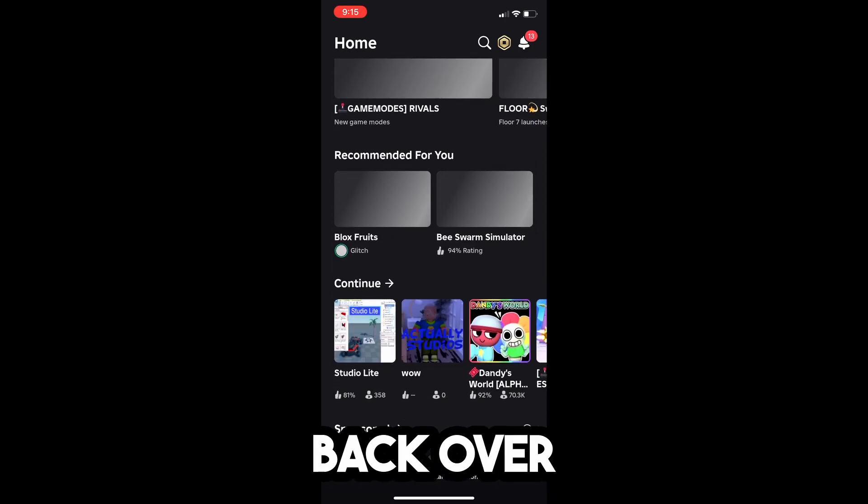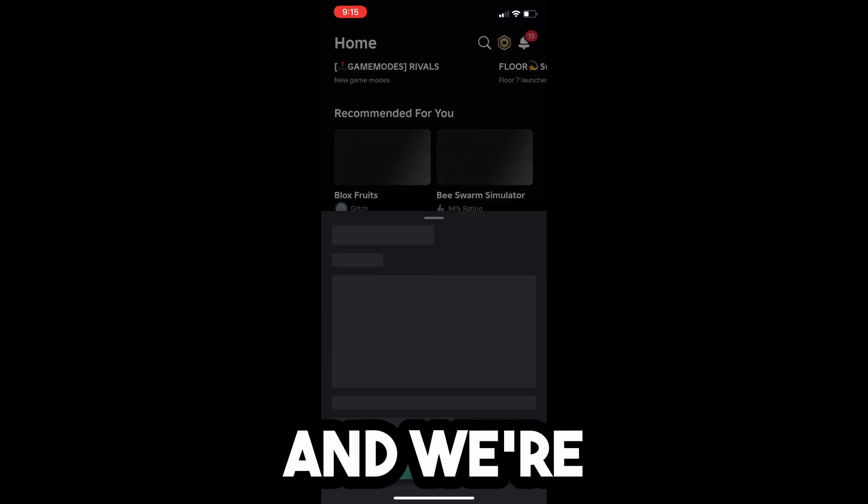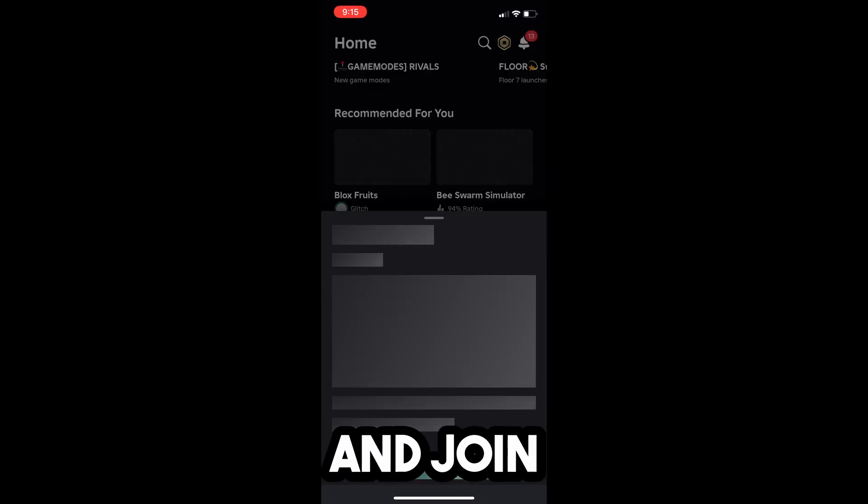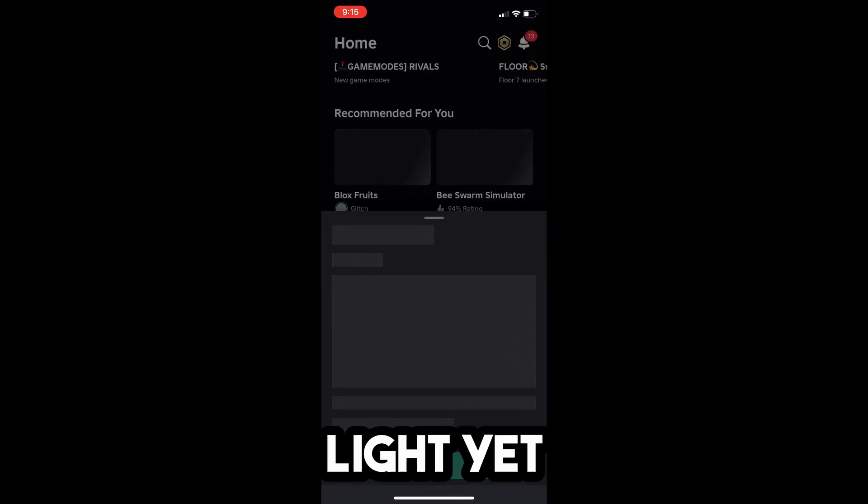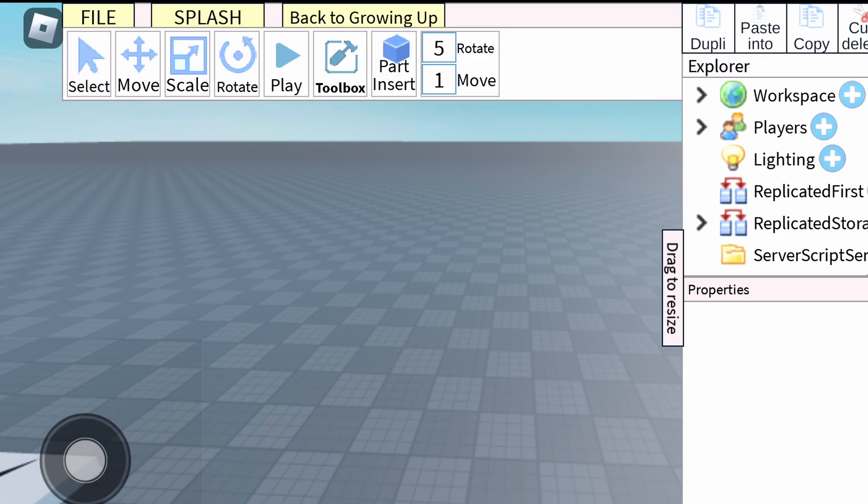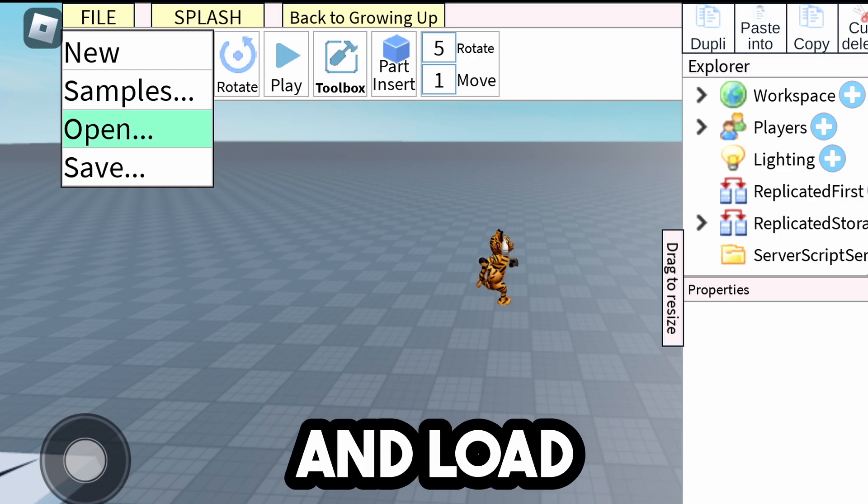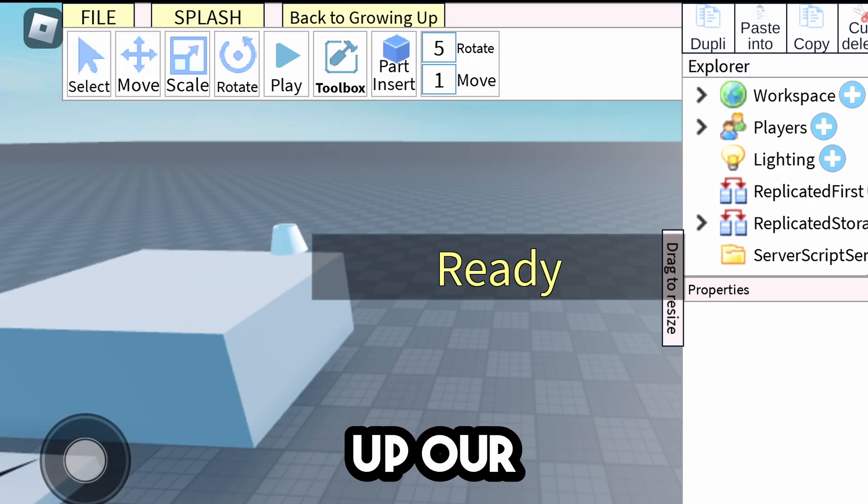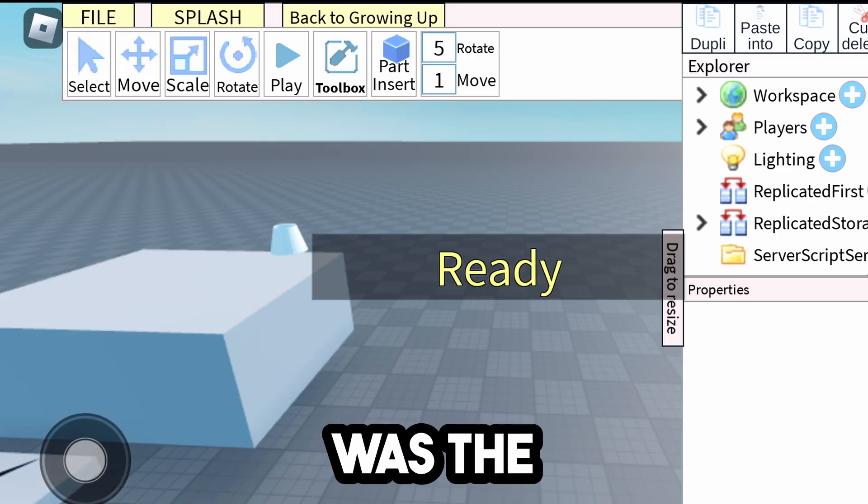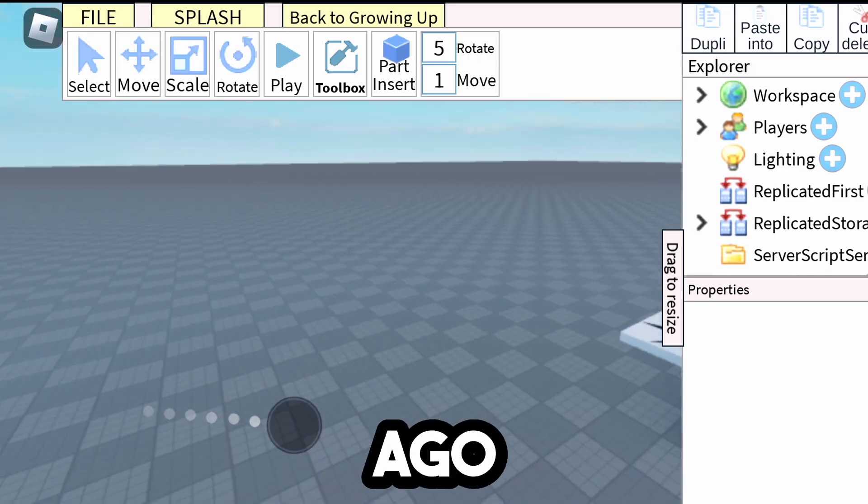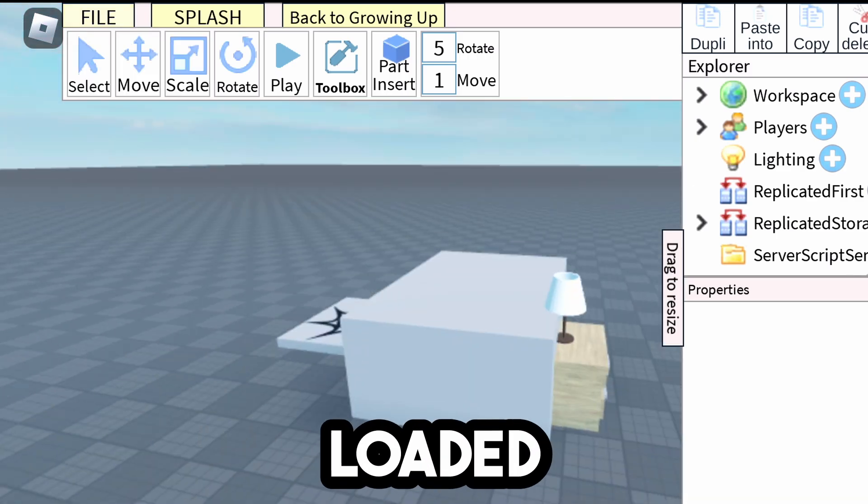Now we're going to go back over into Roblox, and we're going to join this Studio Lite yet again. Alright, so now that we're in Studio Lite, we're going to load up our game. So this was the one that I saved a second ago, and I just loaded it up.